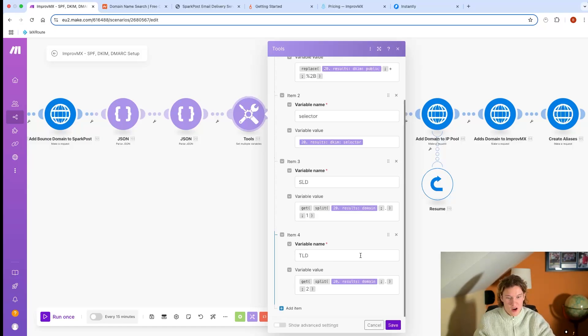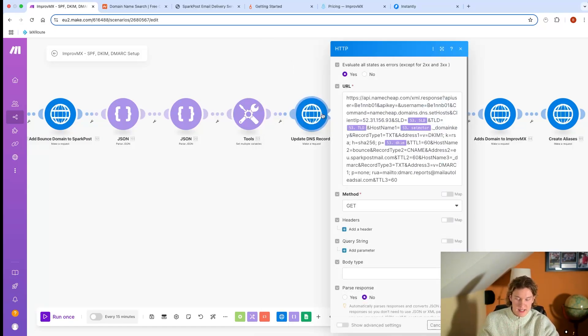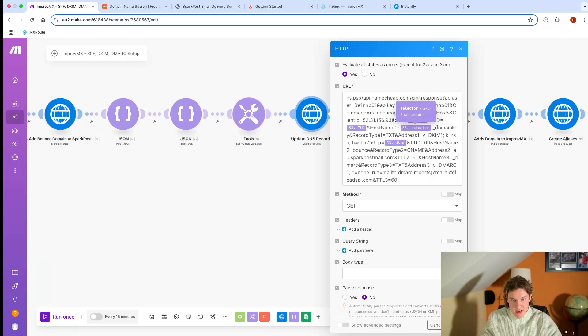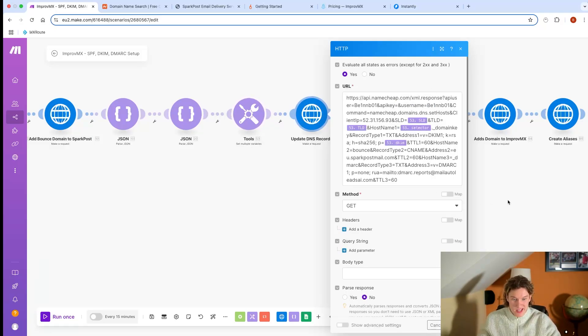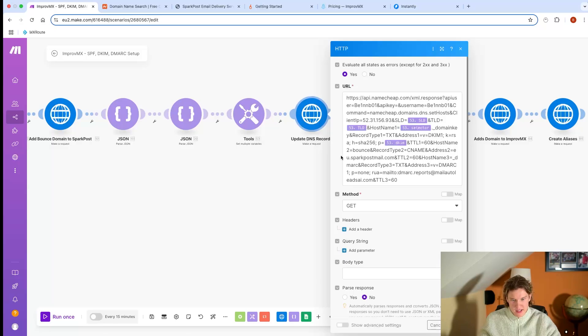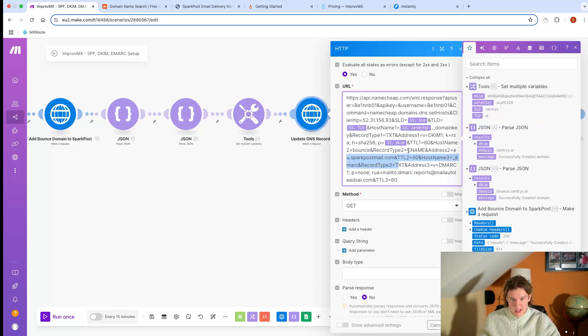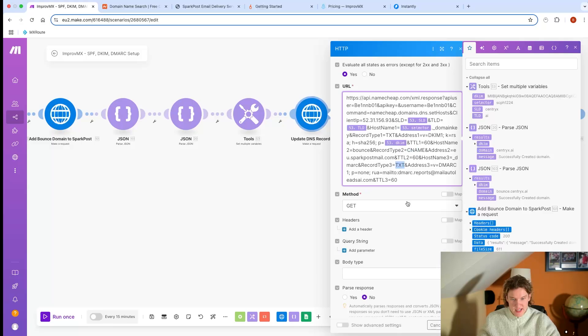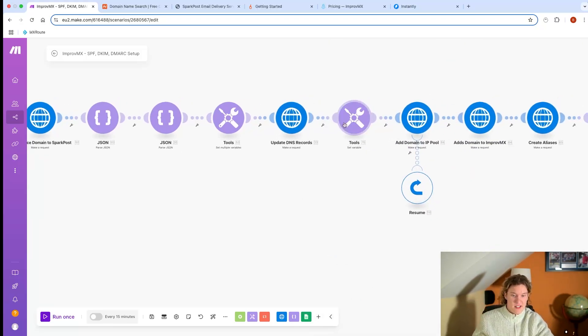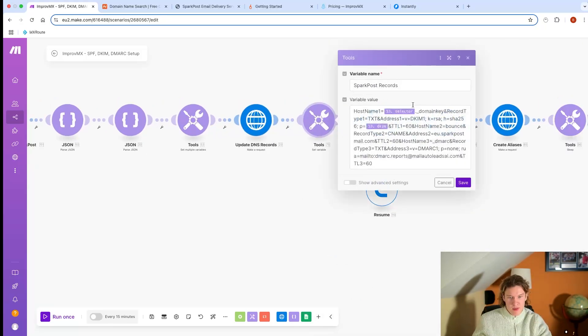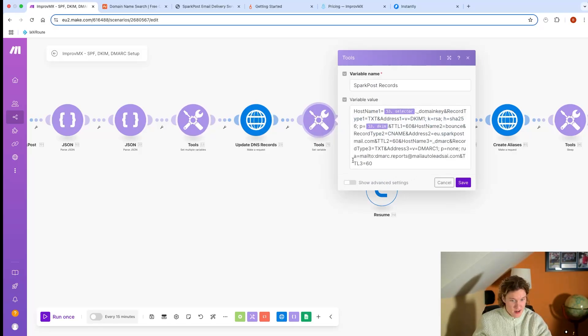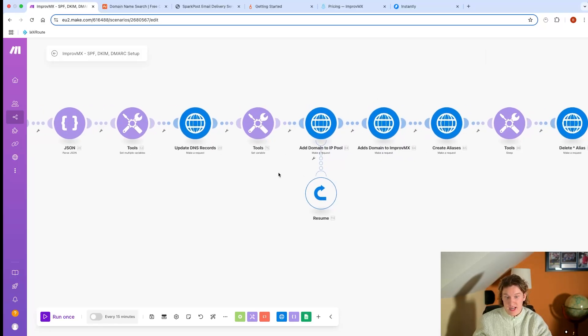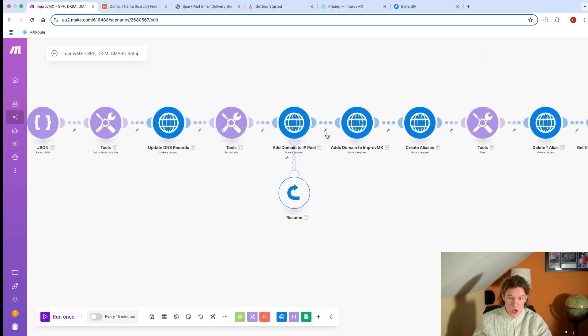This goes into Namecheap and sets up the DNS records. It sets up the DKIM, and at the moment that's all we've set up. I've set up the SparkPost sending, the CNAME, and the TXT. So that automatically gets set up in Namecheap on my Advanced DNS. I then basically save these as a variable - the DKIM, the CNAME, and the TXT record as a variable. We add that domain to the IP pool.